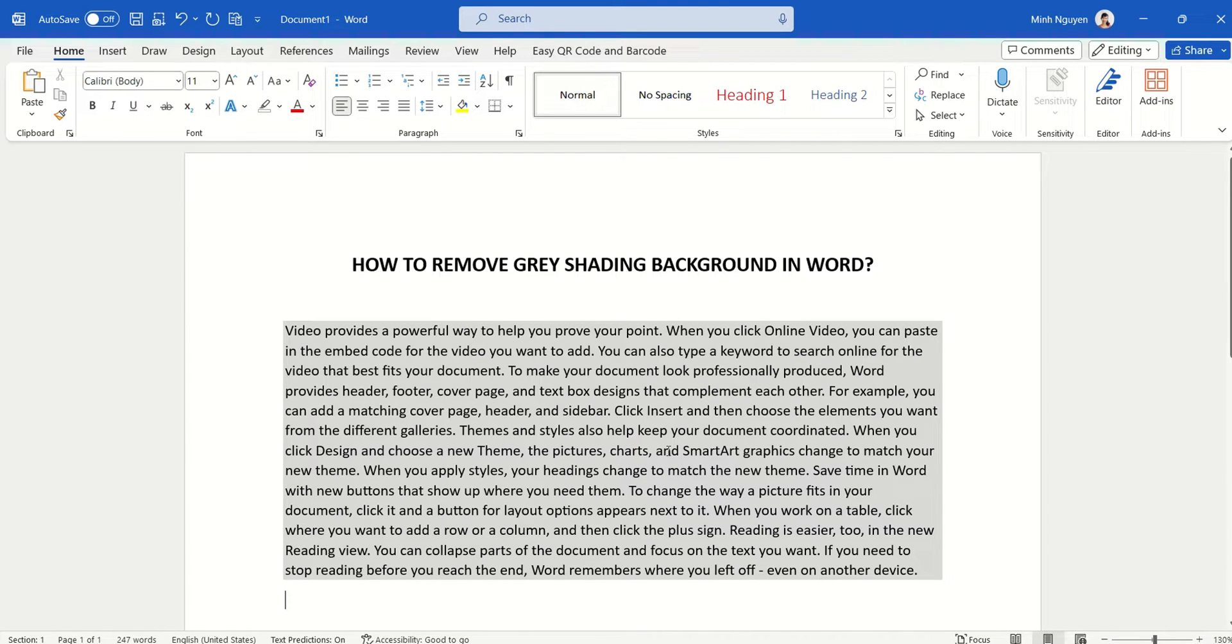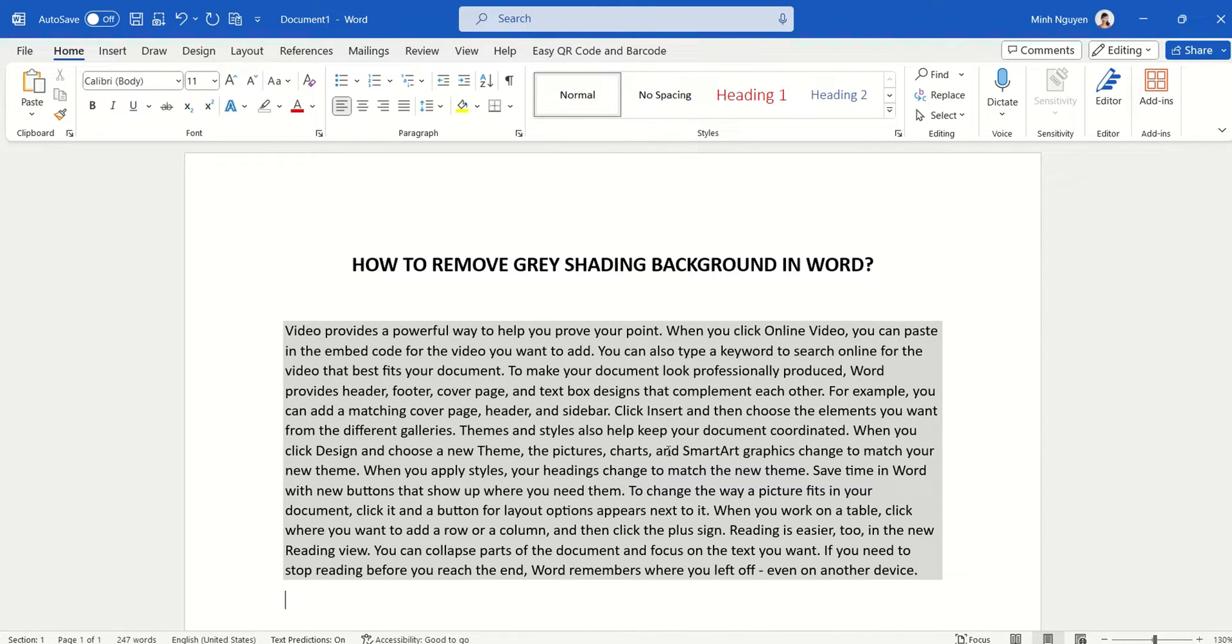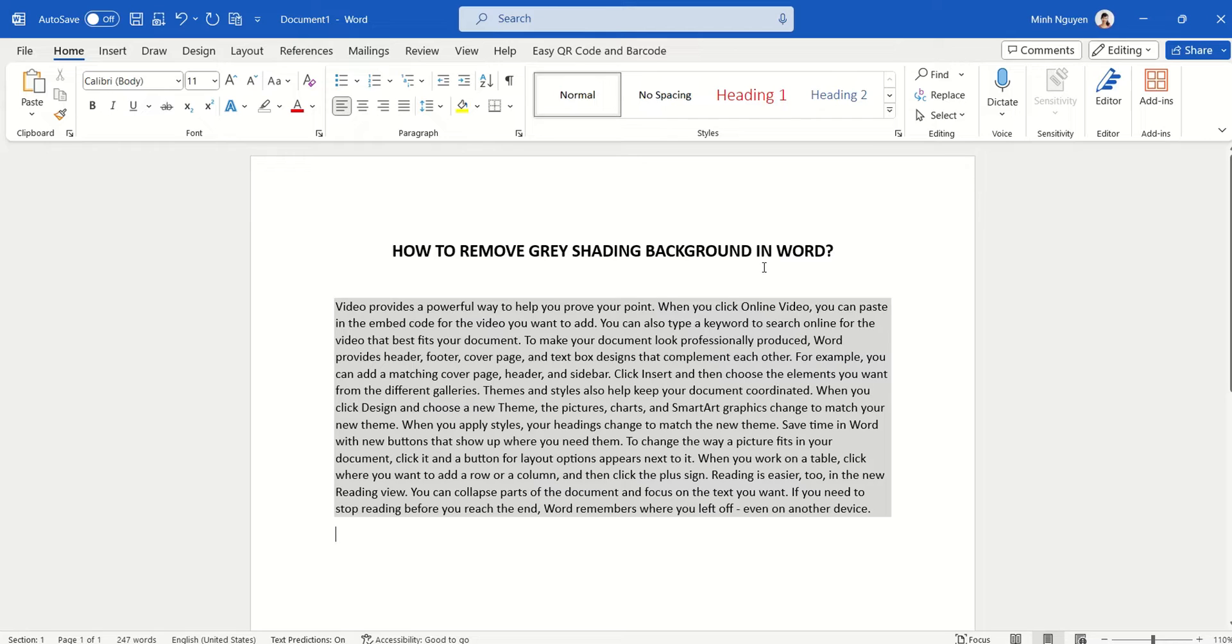Hello and in this video we are going to learn how to remove the gray shading background in Word. This happens a lot when you are writing a report or a research paper and you need to collect information from a wide variety of sources. So how do you remove gray background from copy-pasted text in Word? Very simple.